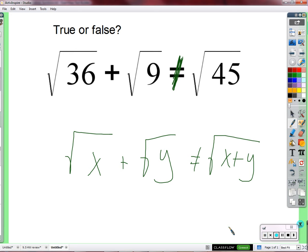Rather than just say no, you can't do that, and then walk away — that's not very helpful — I'll give you an example of why that couldn't be the case. Why the square root of x plus the square root of y is not the square root of adding x and y.